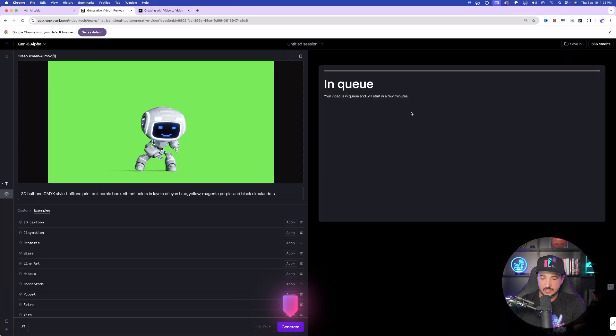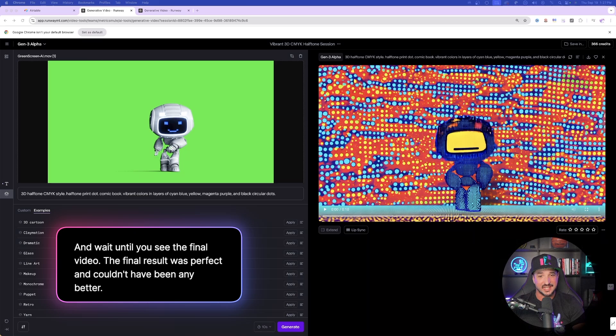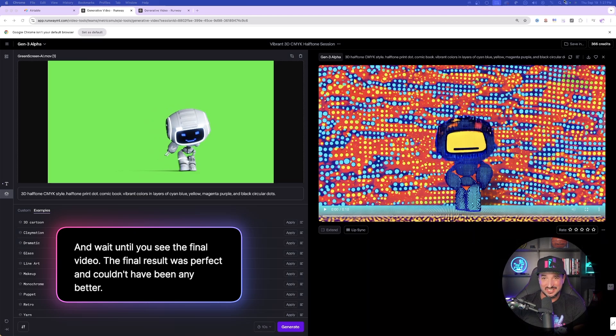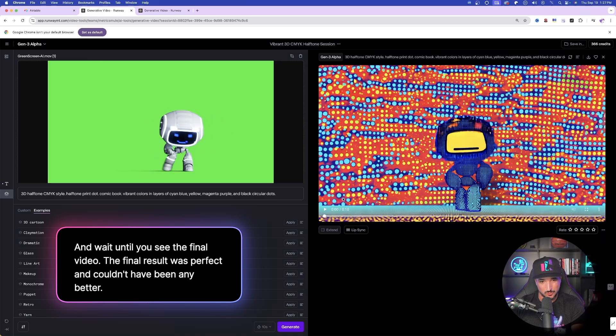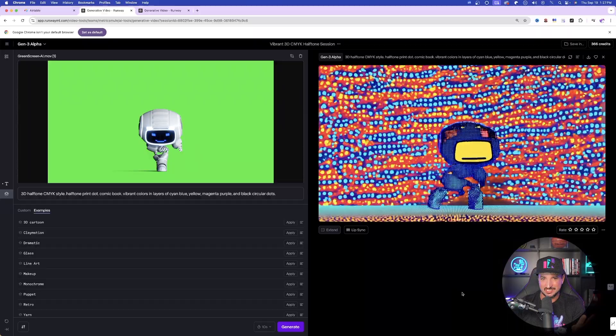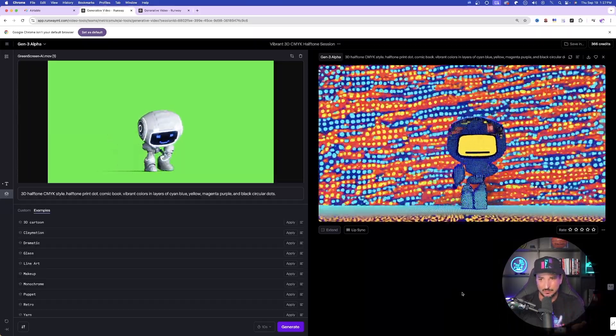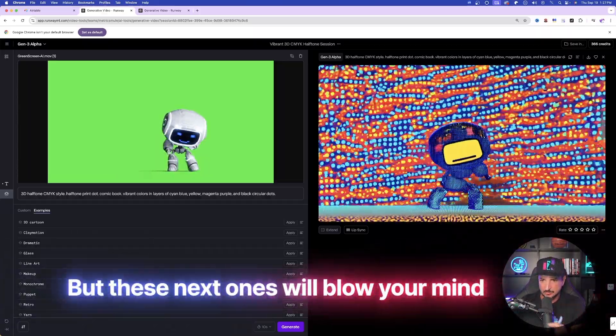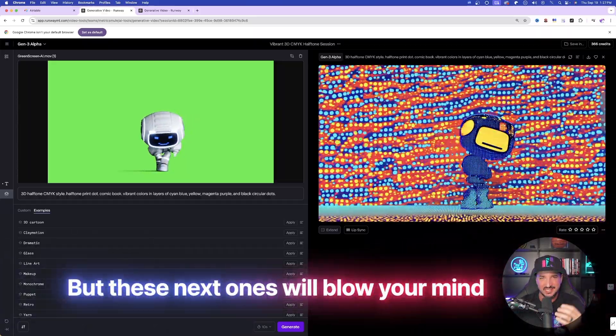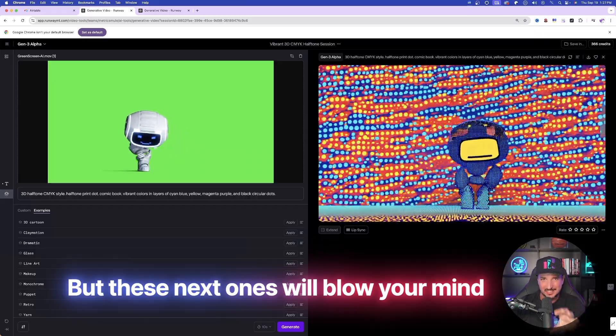It's in queue and thinking. Now it looks like it's done — check this out, this is pretty impressive. Let's hit that play button and watch this video unfold. Same exact movements. The only thing that could use some improvement is that you can kind of see through the robot's head. Let's really take this up a notch.